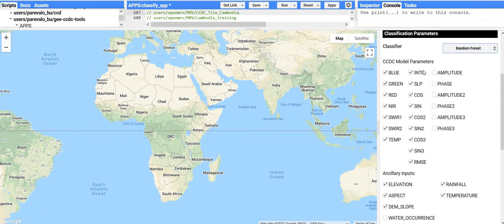For each of the spectral bands, there are the CCDC regression model coefficients: intercept, slope, cosine, and sine, and also the model root mean square error. From these parameters you could also calculate amplitude and phase, which simplifies the coefficients into a couple fewer bands, but it's similar information. I generally recommend just sticking with these pre-calculated coefficients that are already checked.